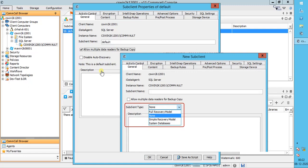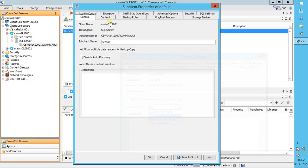Once sub-client is created, by default SQL databases are automatically discovered and assigned for these sub-clients, unless the disable auto-discovery option in the default sub-client is enabled. In that case, you need to manually discover and add the database to the respective sub-client.